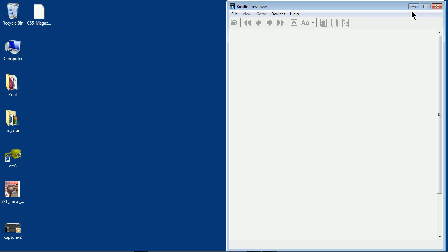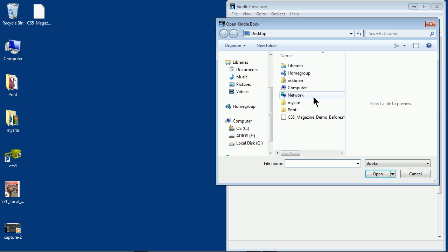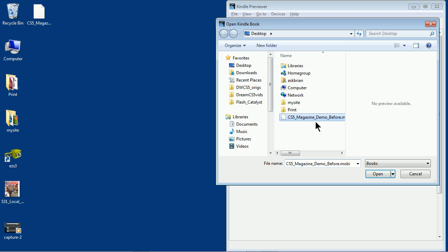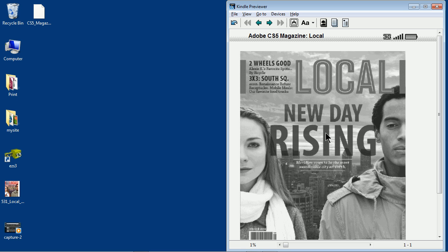I'll go out, and if you install that Kindle previewer, you should be able to find that. You can go to File, Open, open the book, grab the MOBI file, open it up, and you'll be able to see your book in there. And there we go.